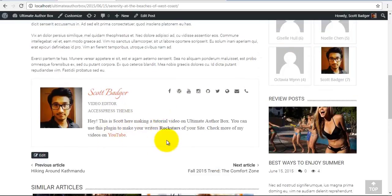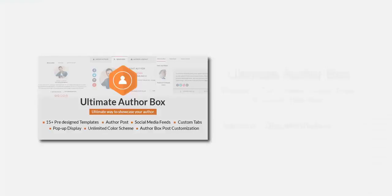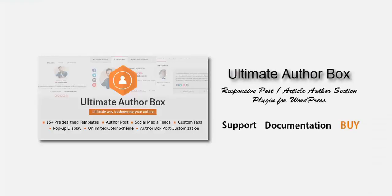That's the Ultimate Author Box, the best way to showcase your author. Thank you for watching. Stay tuned for more videos.